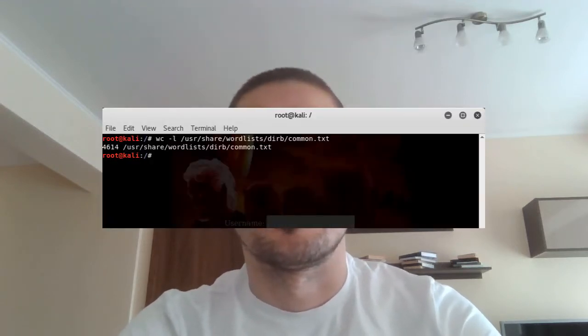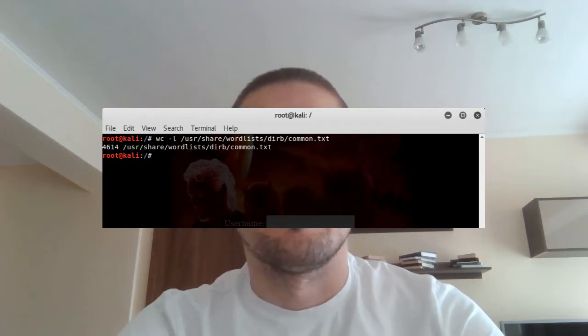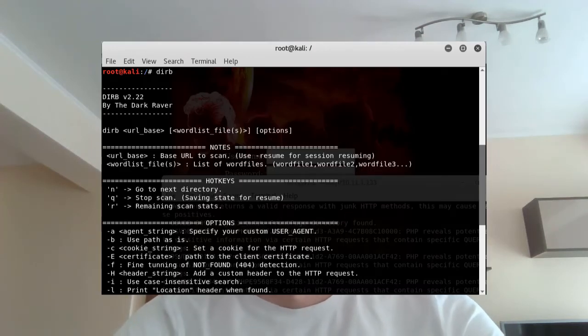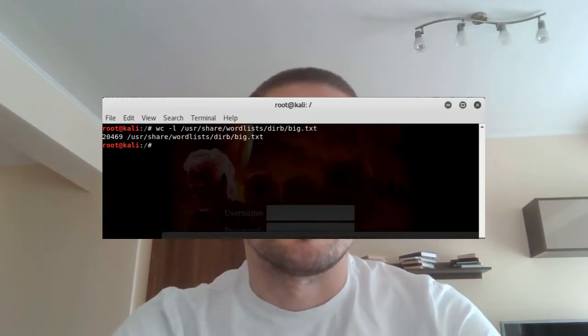That default word list is actually a 4,600-word word list. You can also check all the commands Dirb can do by running Dirb in your terminal. If Dirb doesn't tell me anything, I would start with GoBuster and use a slightly larger word list — the big.txt in the Dirb directory, which is actually a 20k word list. But there are often times when these scans lead nowhere, so what would I do then?